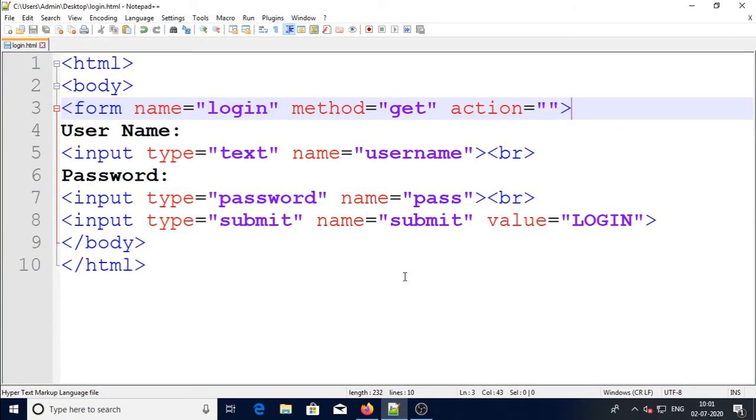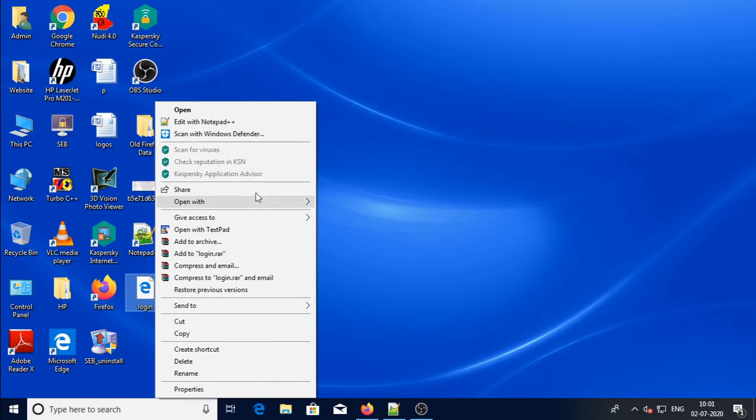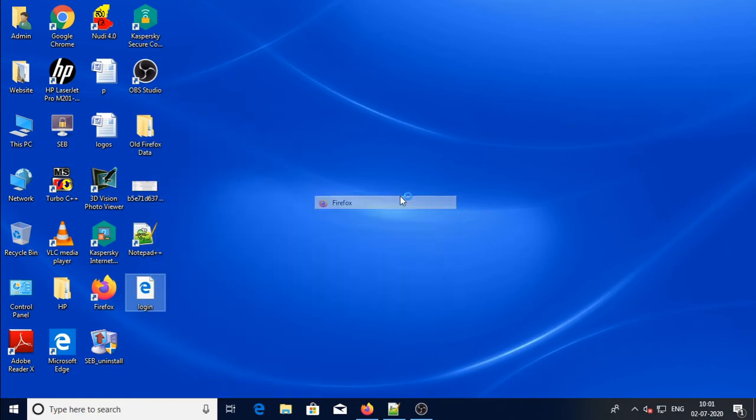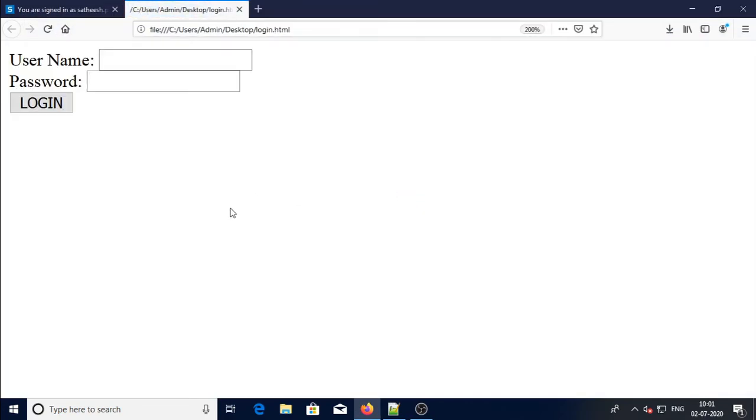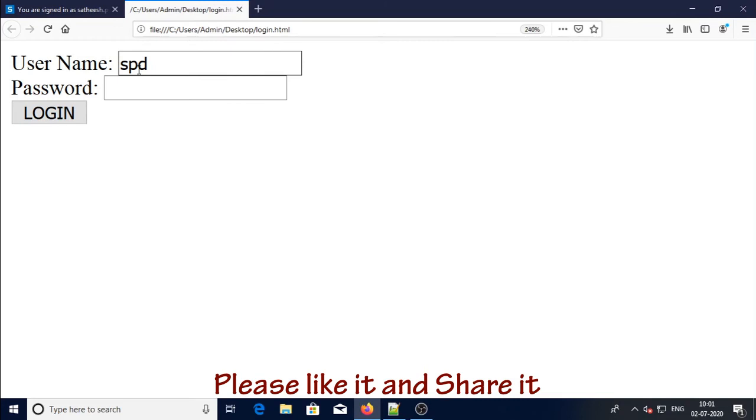So I will save this one as login.html. I want to run the program now. Just minimize it and open in the same page - you have to open in a browser. I will choose to open with Firefox. So here you can see username, password, and the login button.